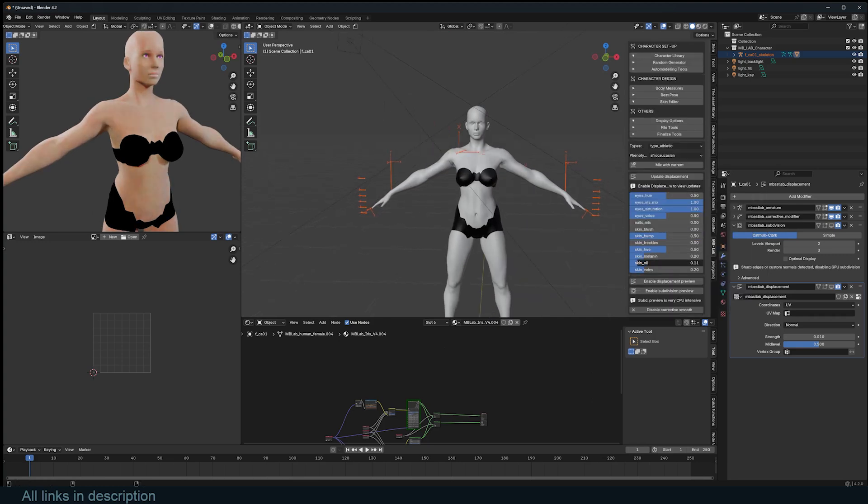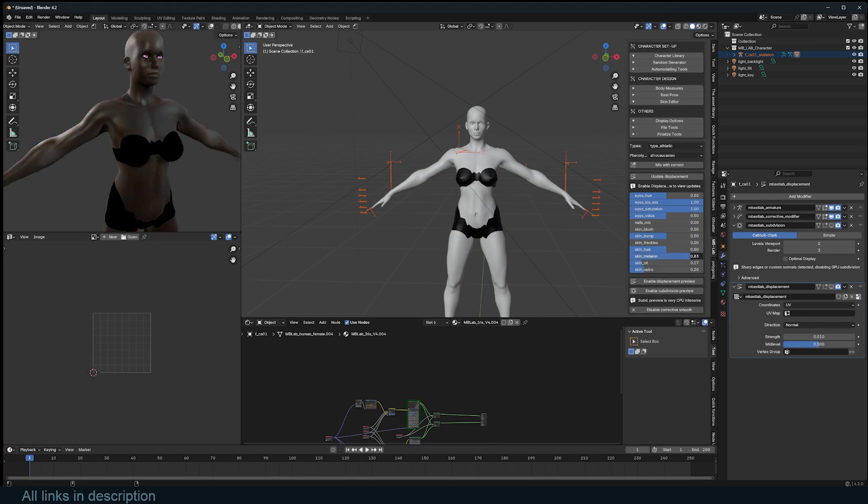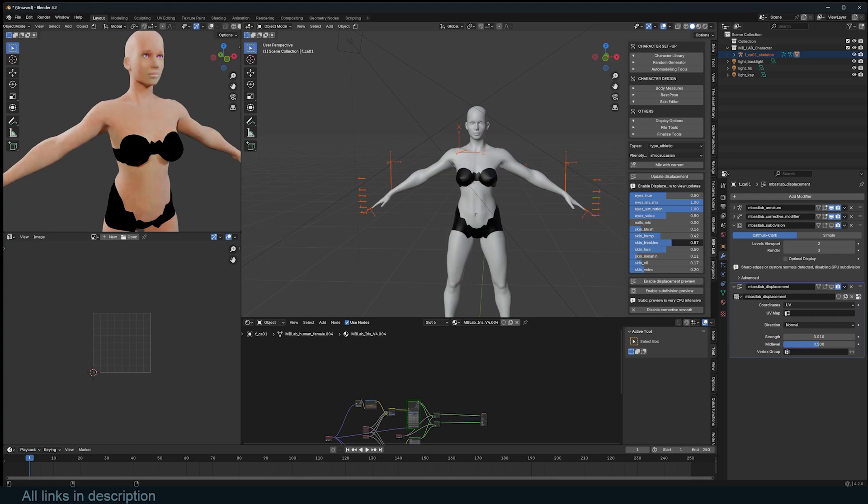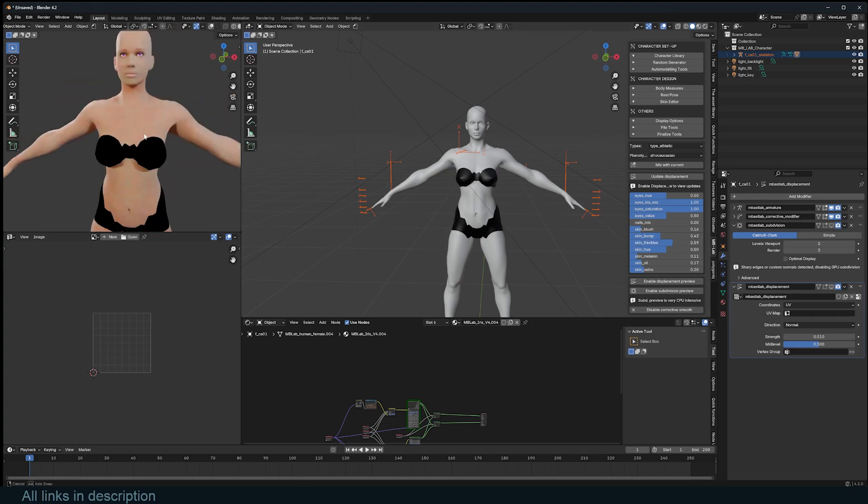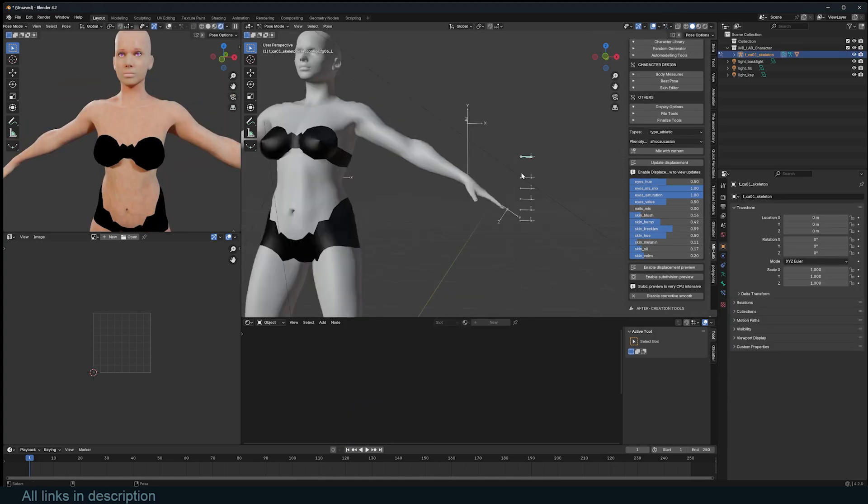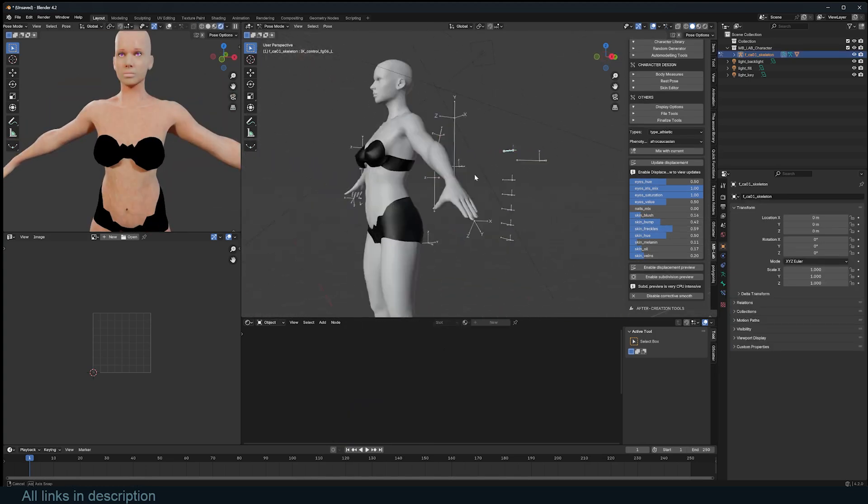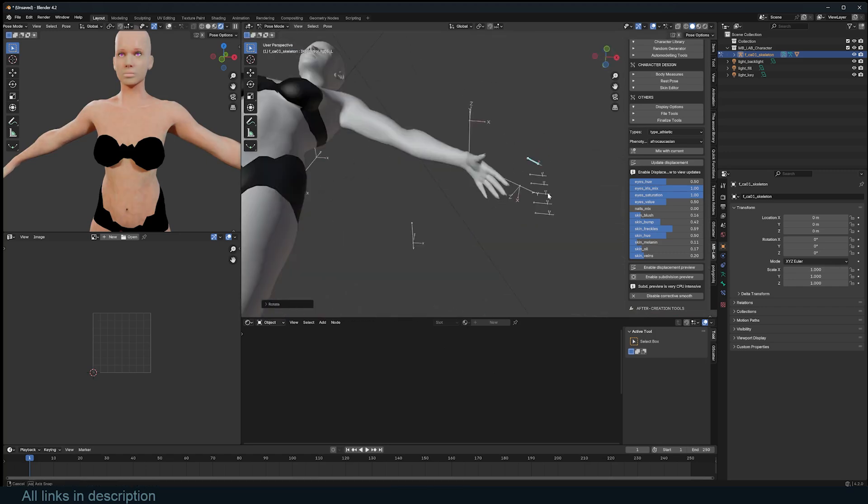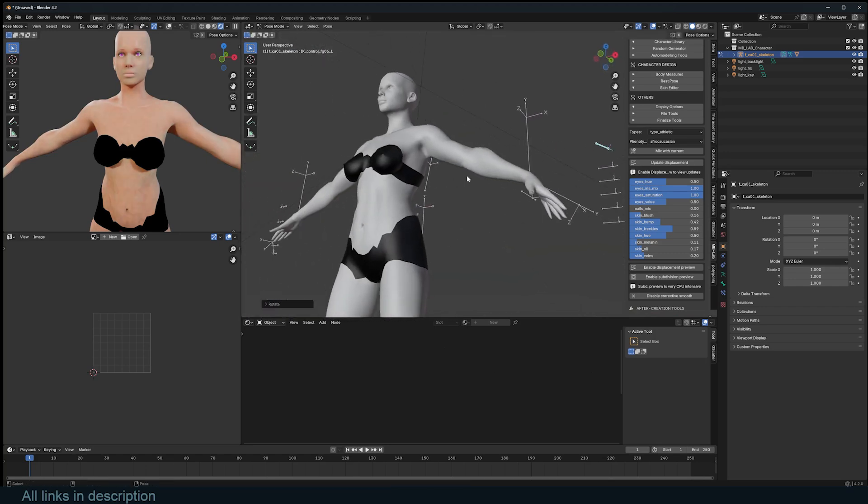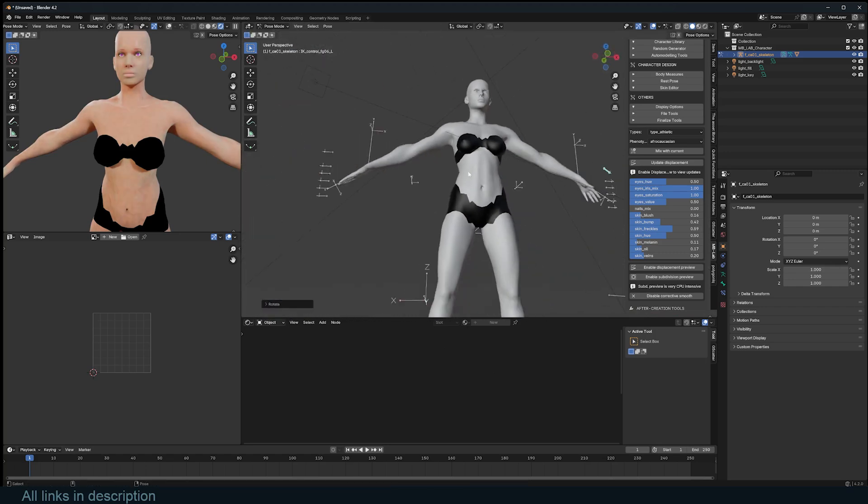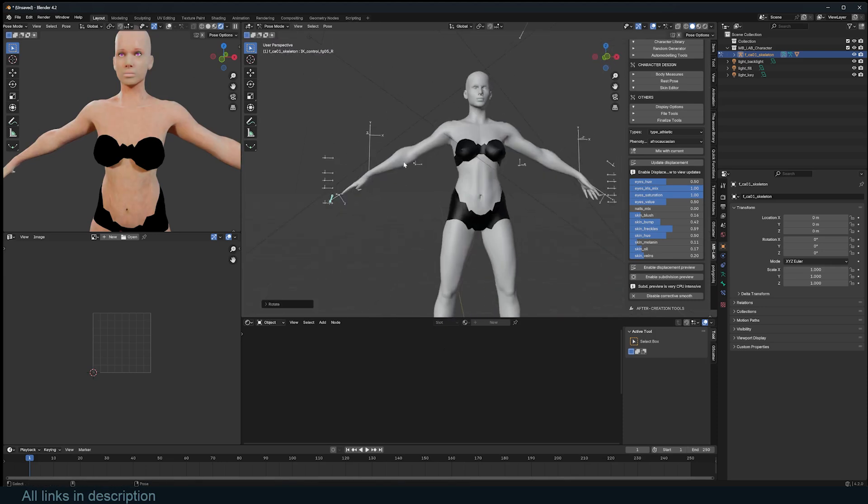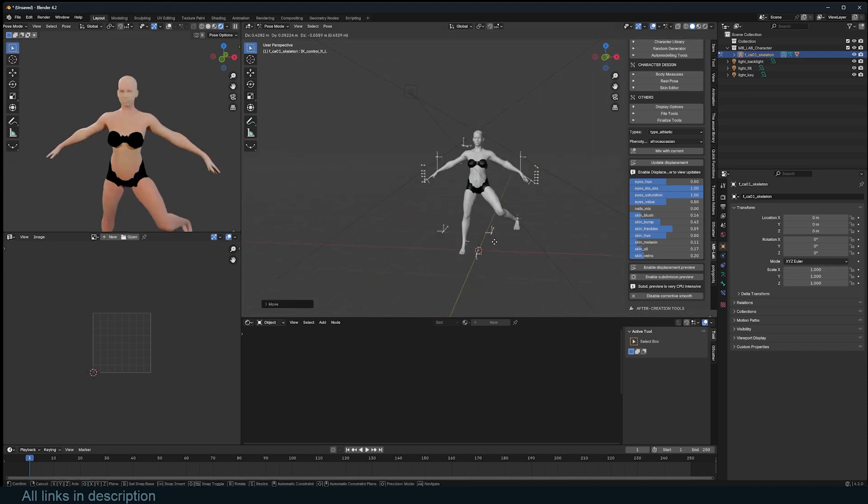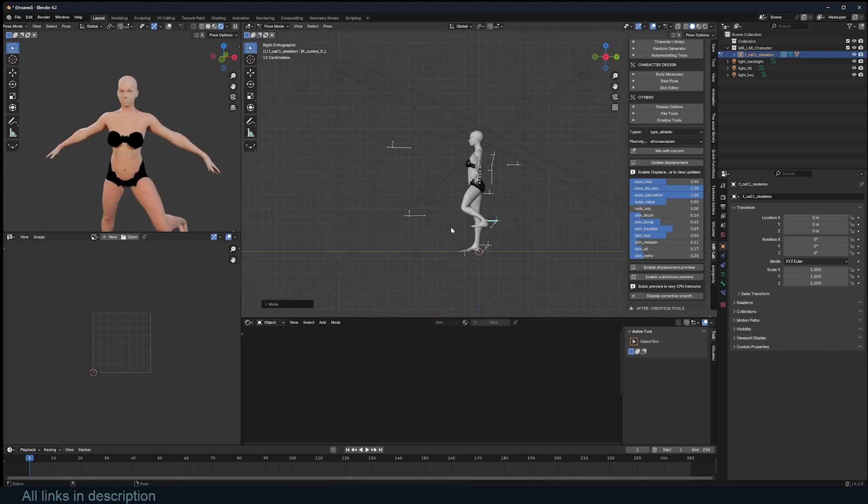You can change the skin tone, and bump, skin blemishes, skin blush, freckles. You can see them come through there. And remember, the character is already rigged, so you can make edits quite easily. So I can pose them.